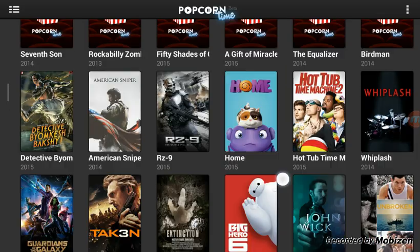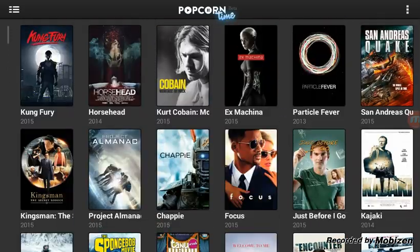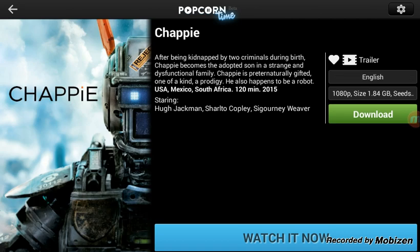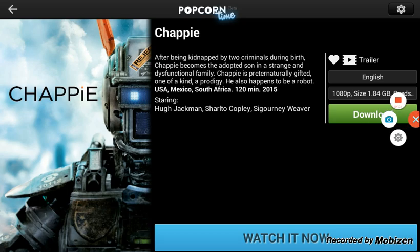Again, you go to Google, you search Aptoid, you download Aptoid, and then in Aptoid you download Popcorn Time 2.5.1. You find the movie you want — here's the one you were talking about, Chappie. I have this, it's a great movie, great quality, and that's pretty much it. Everybody, do me a favor — comment, like, and subscribe. Hopefully this helps you out, and enjoy your movies. Peace.